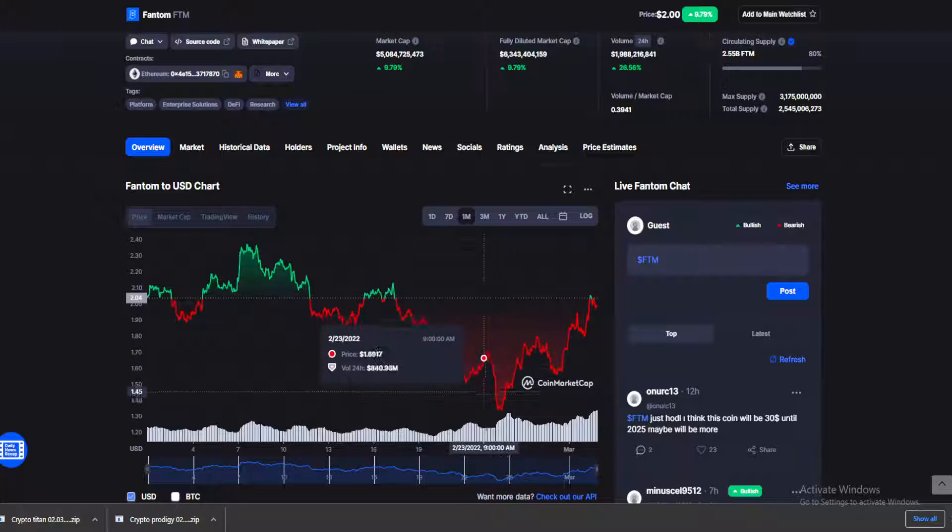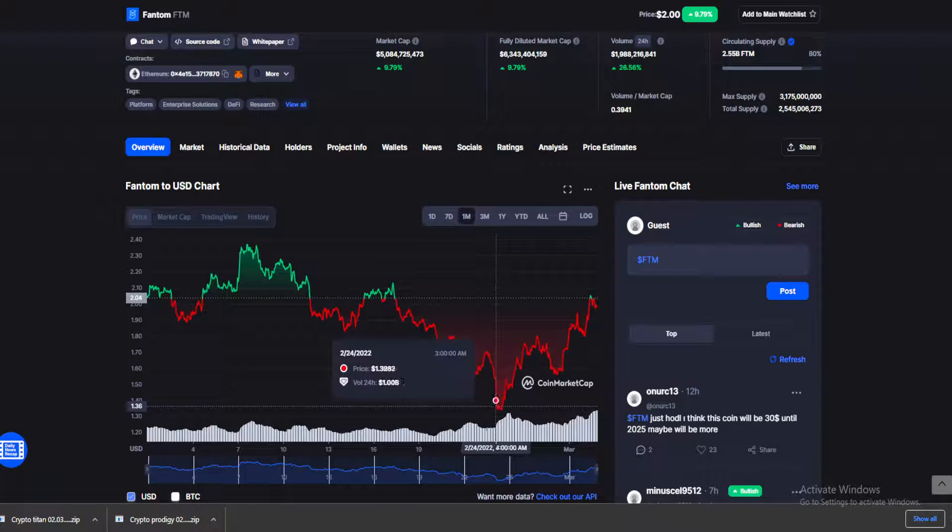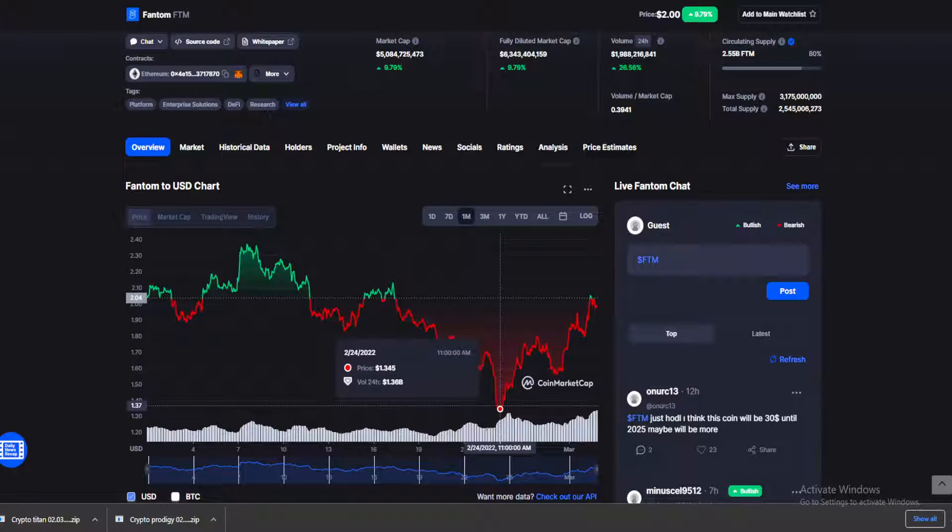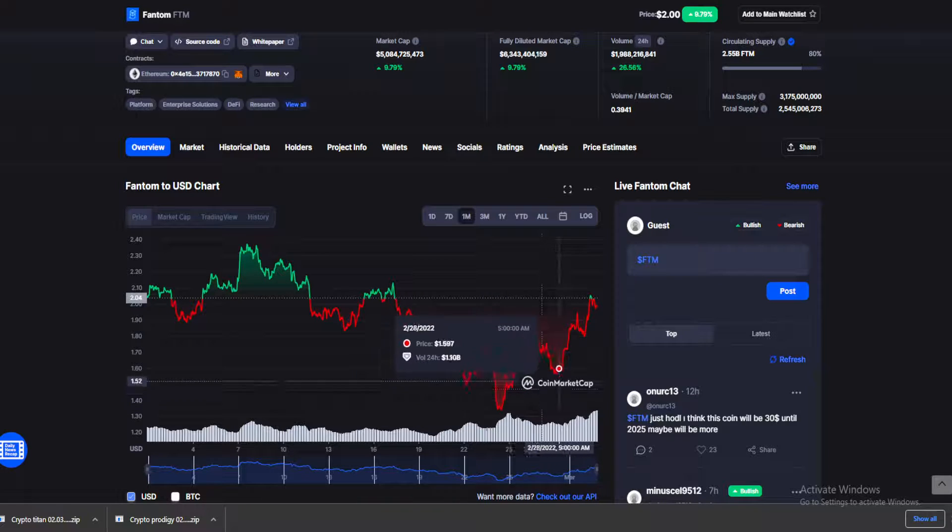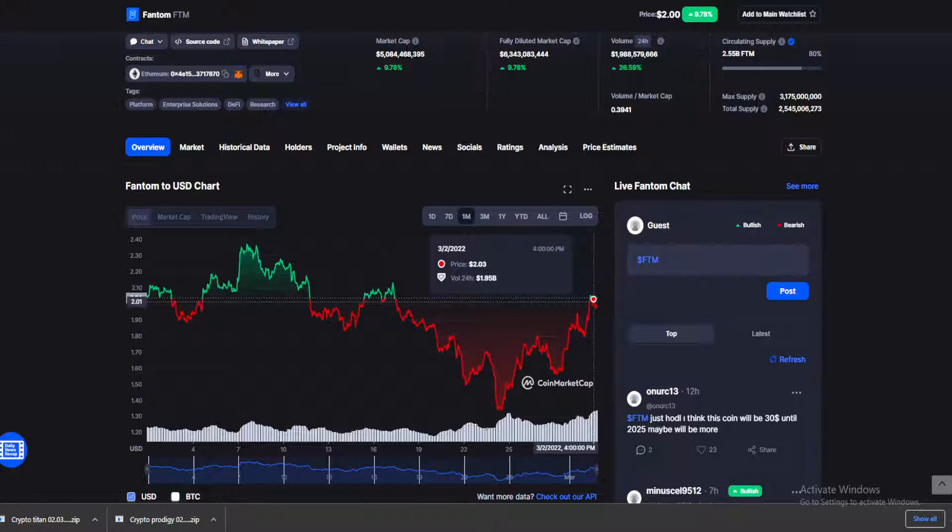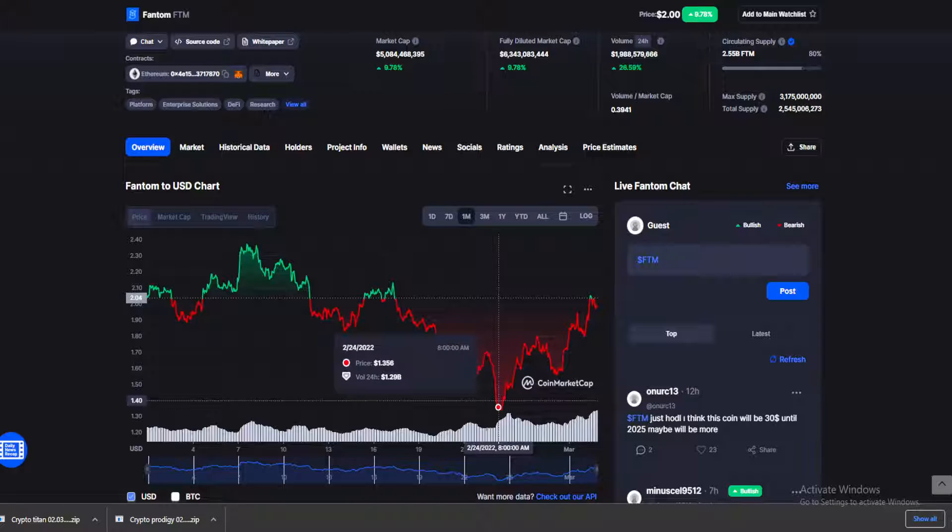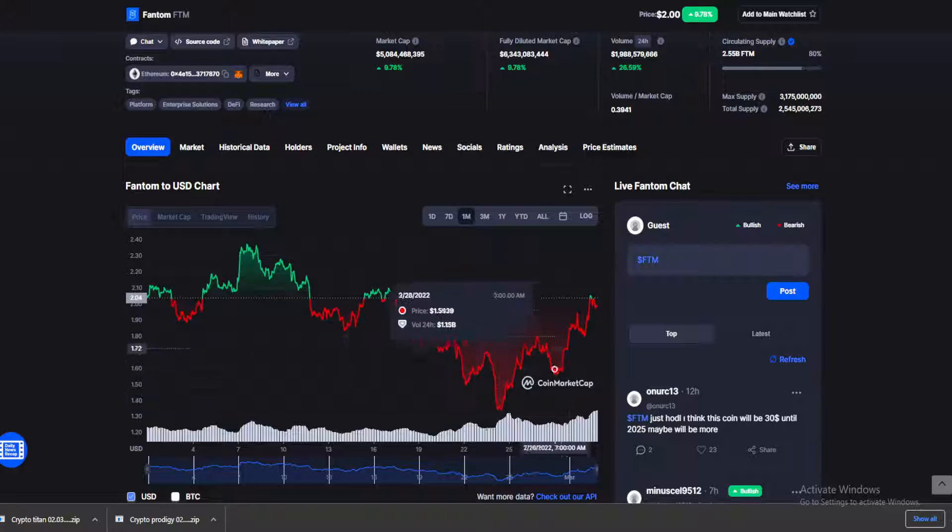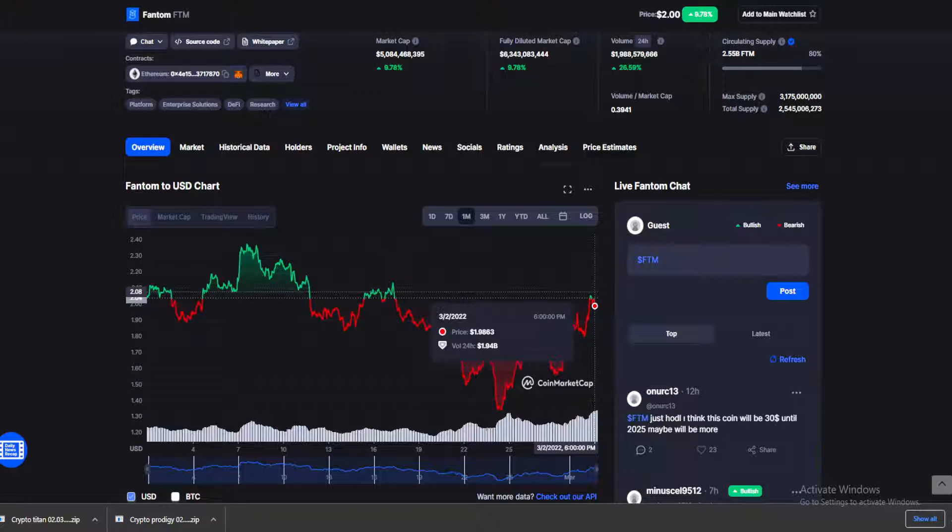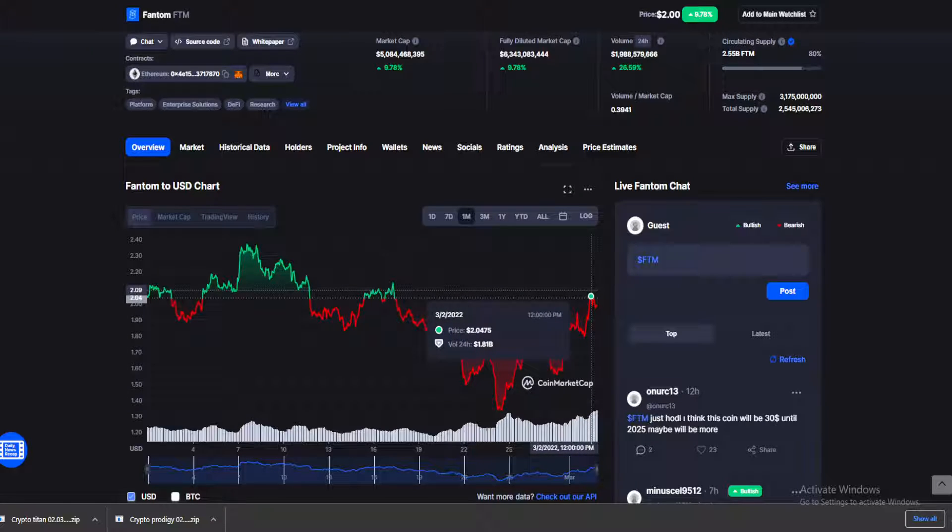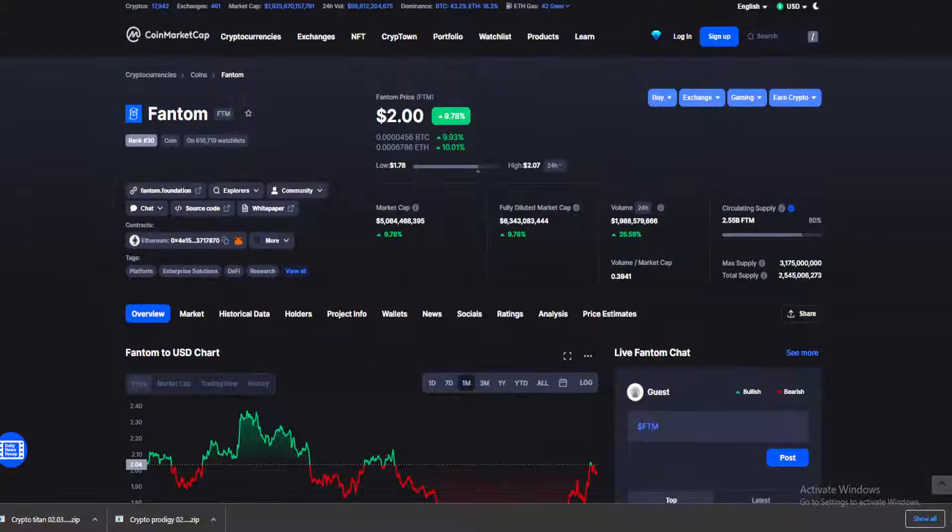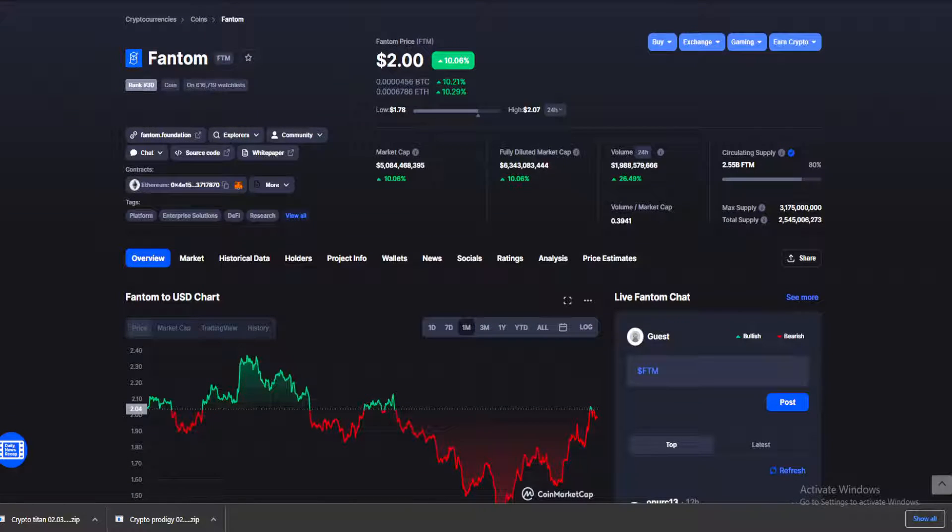So if you invested when Phantom was at the bottom on February 24th, you could have gotten some pretty decent gains right now. When it was at the bottom, it was worth just $1.30, now climbing up to $2.0475. Some decent numbers if you invested when it was at the bottom, guys.